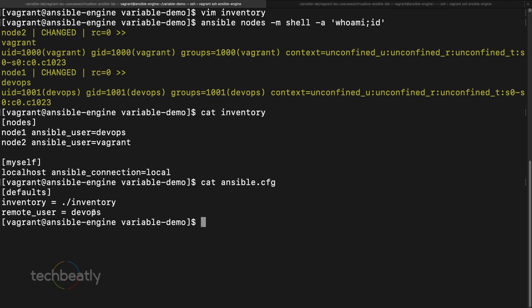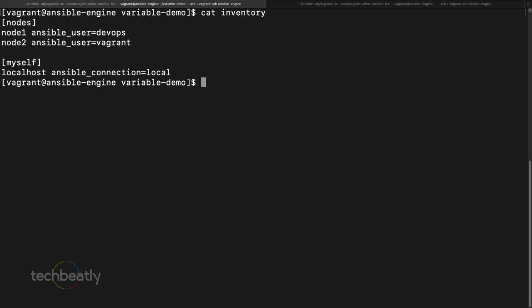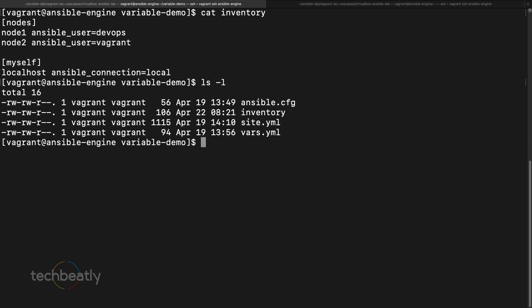If you have more and more variables, it won't be clean to keep everything inside the inventory. Instead, we want to keep these variables under an organized file structure — that is called host_vars and group_vars. Inside your project directory we have these files, and we need to create a specific directory structure for this.